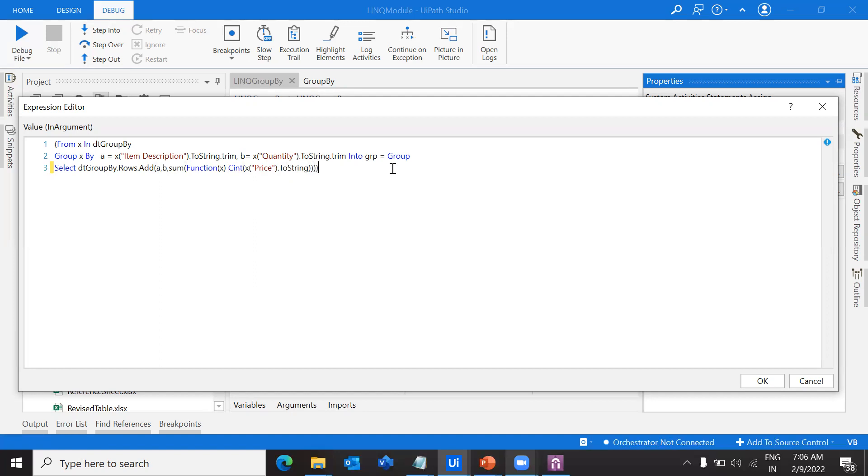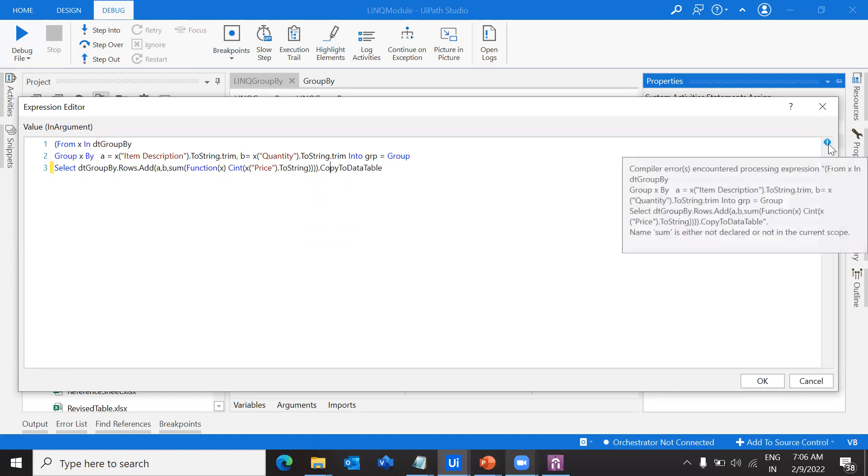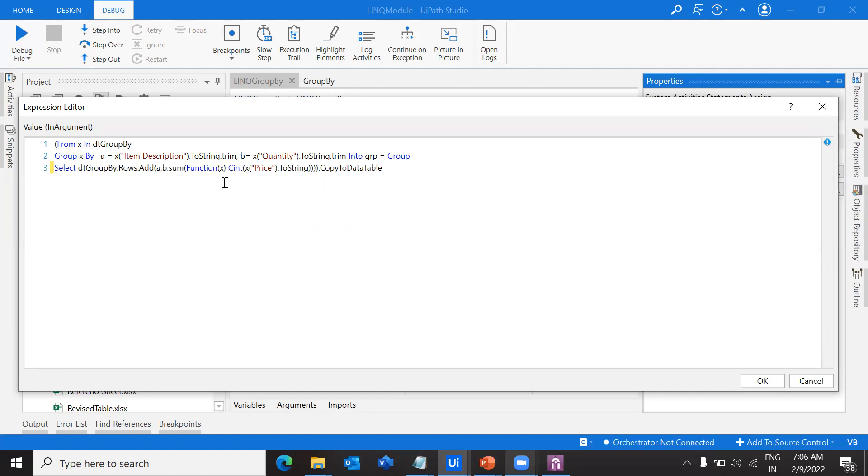What I'm going to do is convert this into an integer. Just close the brackets from the beginning. That's it, we're going to copy this to a data table. Let me check what is the issue - sum is either not declared or not in the scope.